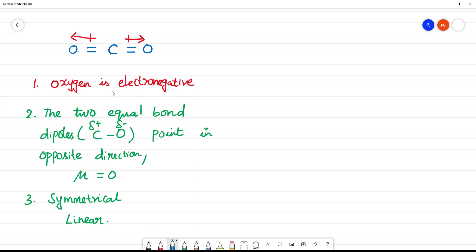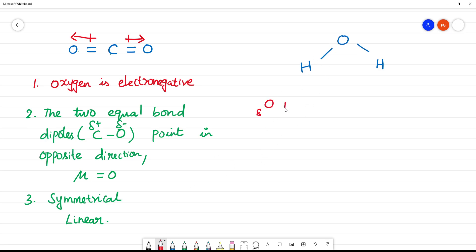Now we will see H2O. In H2O, oxygen is in the central position and hydrogen atoms are in the terminal positions. In oxygen, there are two lone pairs of electrons. Oxygen has atomic number 8, so its configuration is 1s², 2s², 2p⁴, giving a total of 6 valence electrons.